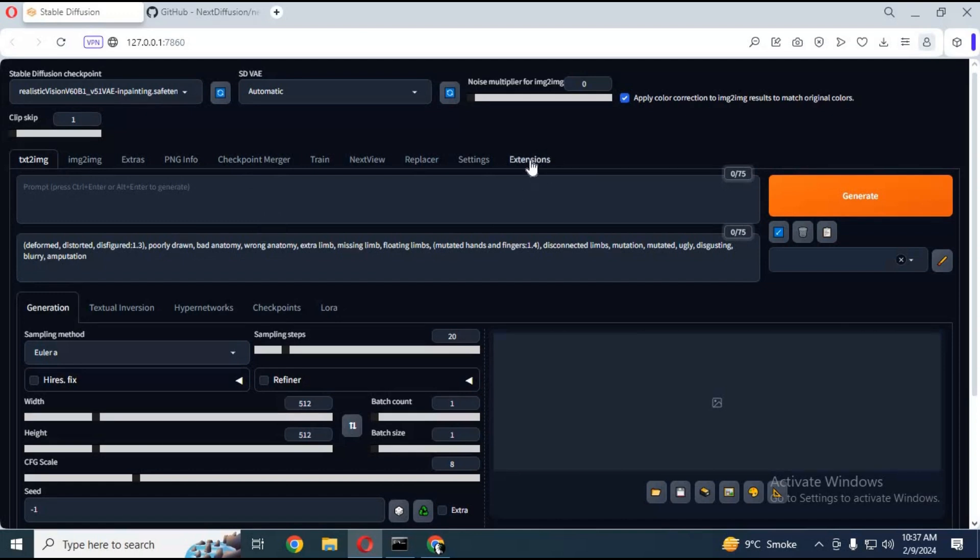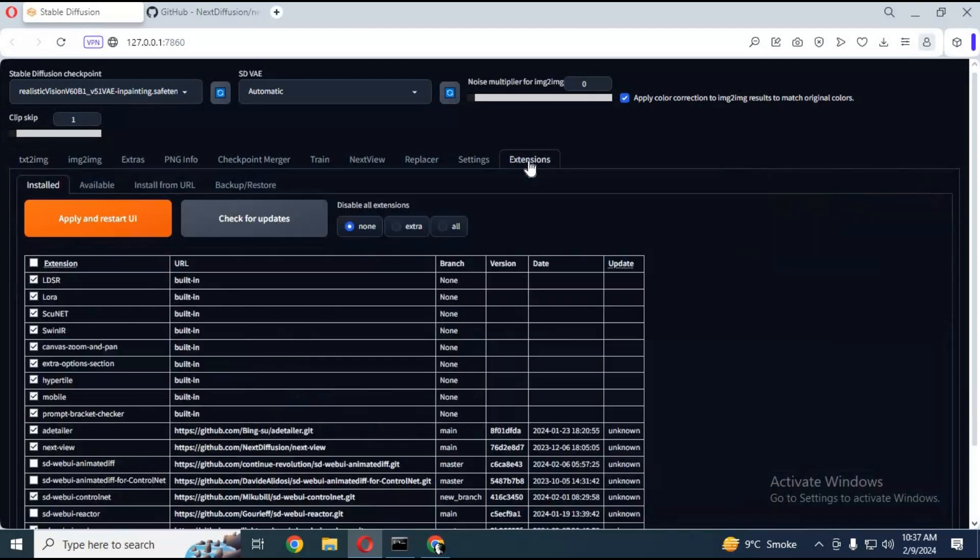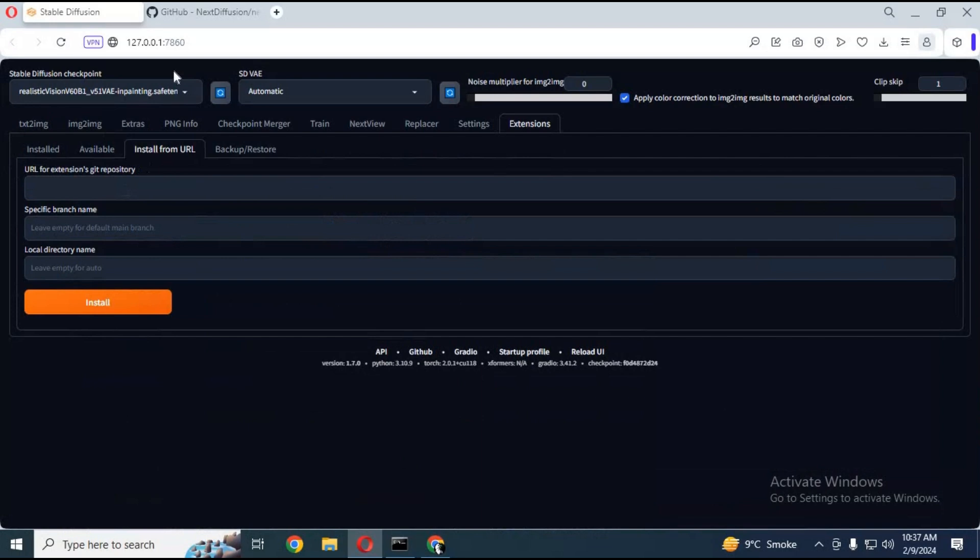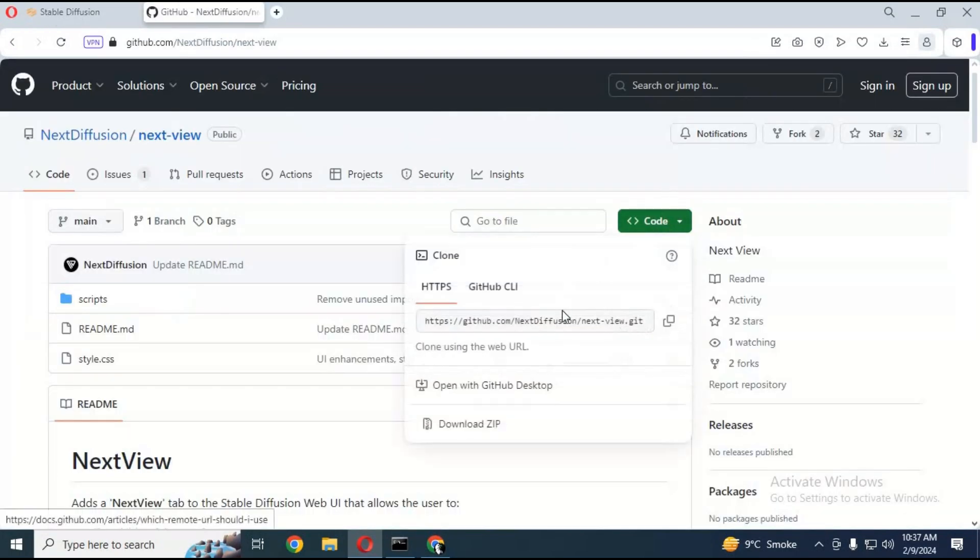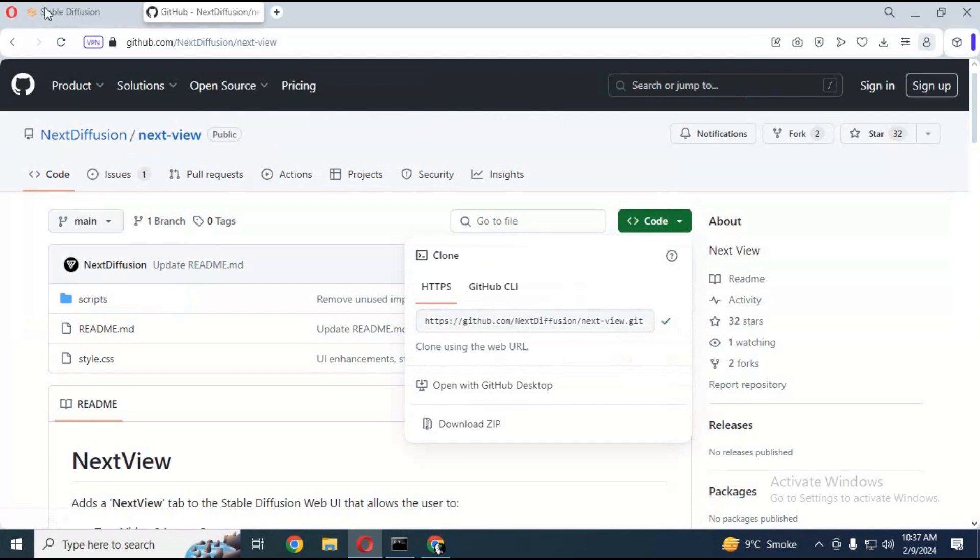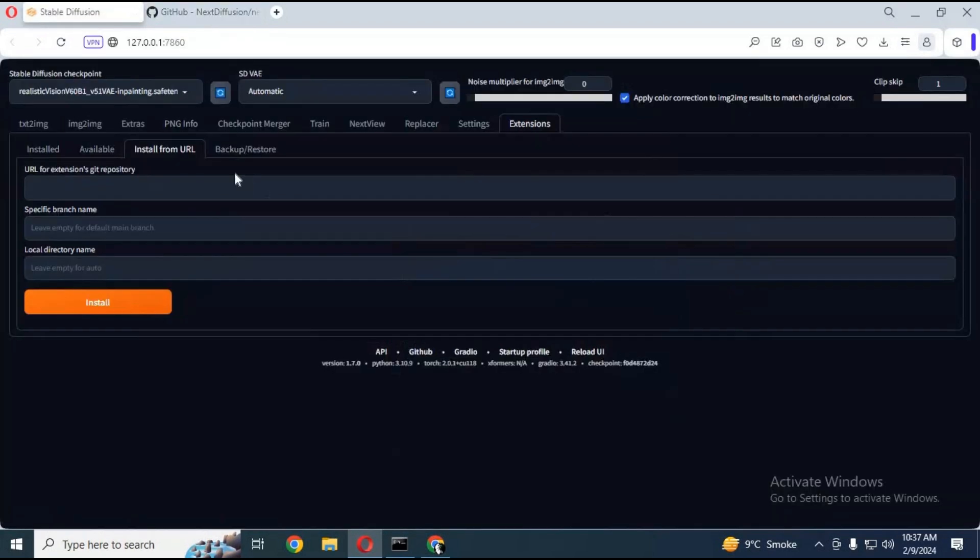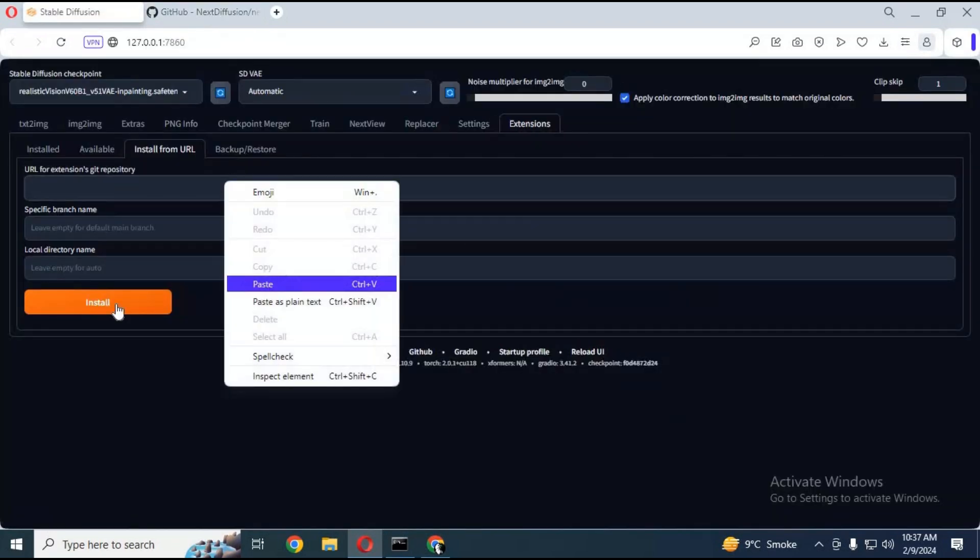To install this extension, click on extensions tab, then install from URL. Go to the next view page link in my description. Copy its main git code and paste in WebUI 1111 and click install.